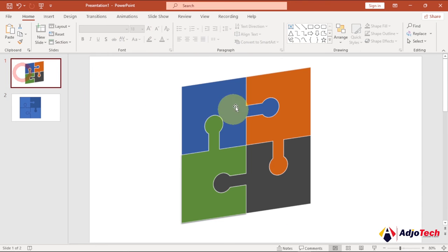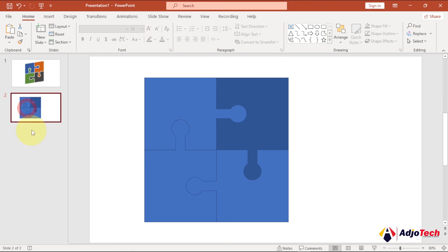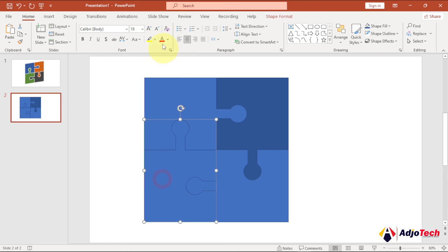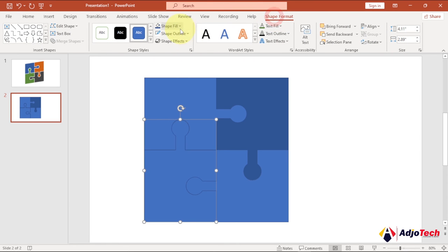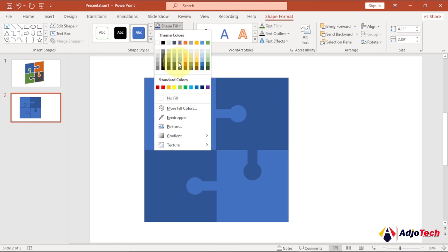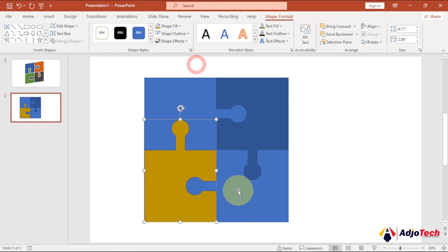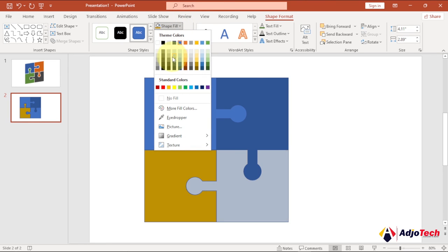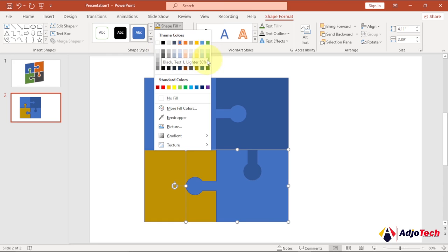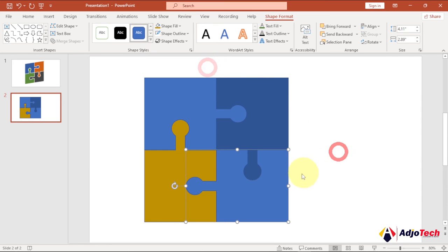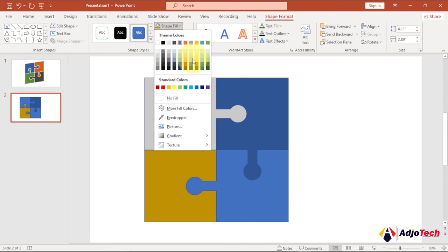If you check, there's a white outline around the pieces — if you want to change that, select them individually, go to Shape Format, use Shape Outline, and give them a color of your choice. Just play around and pick the colors you want to use. You can use any color of your choice.